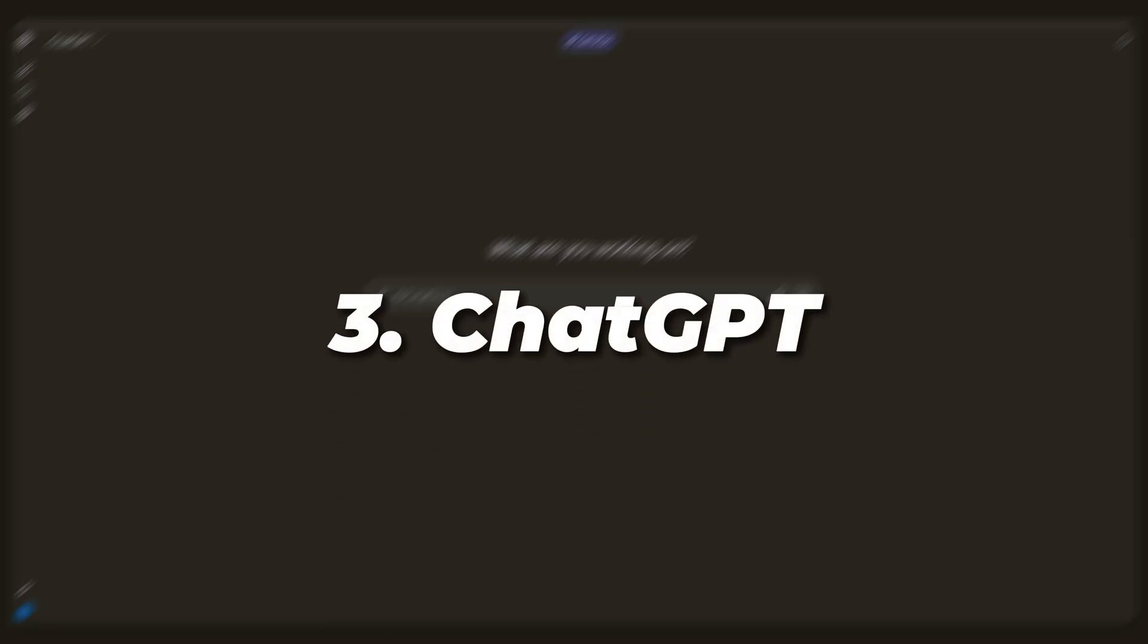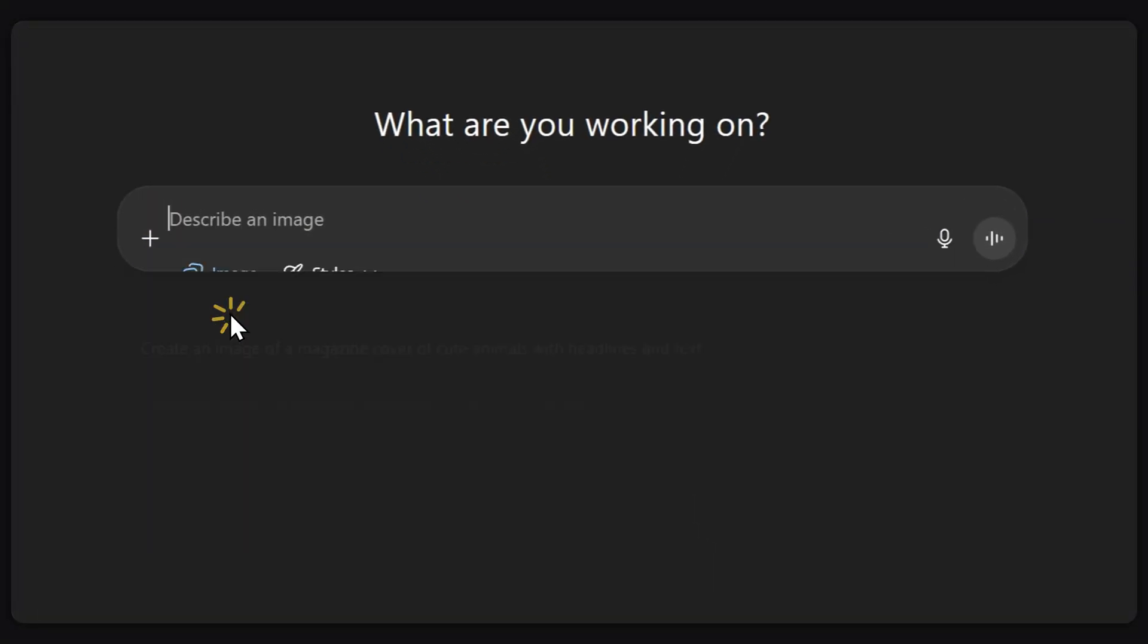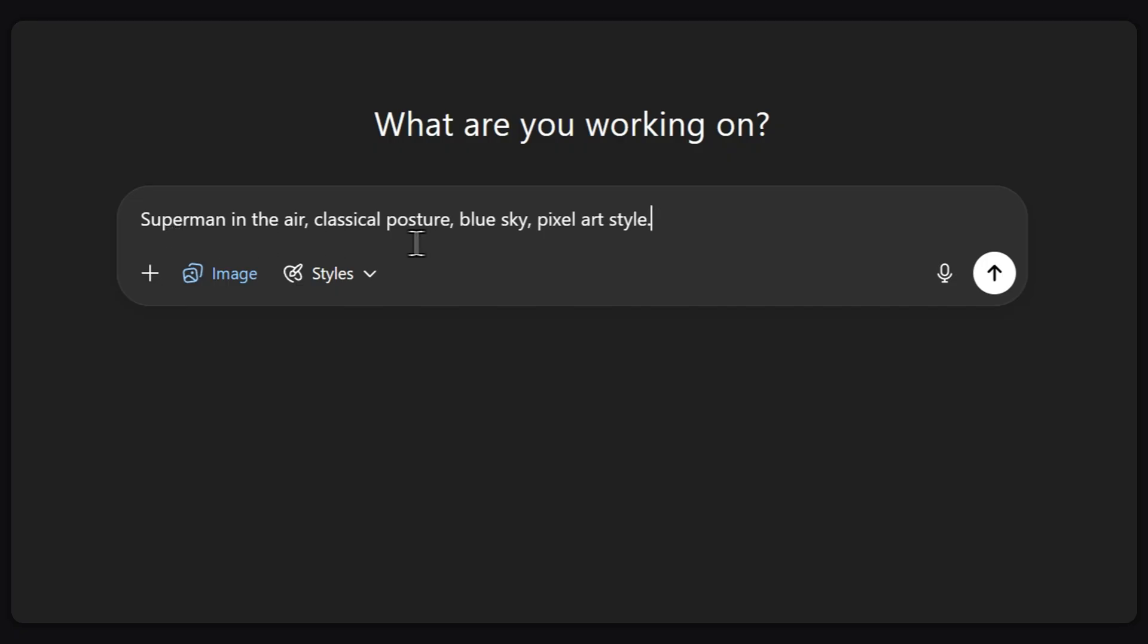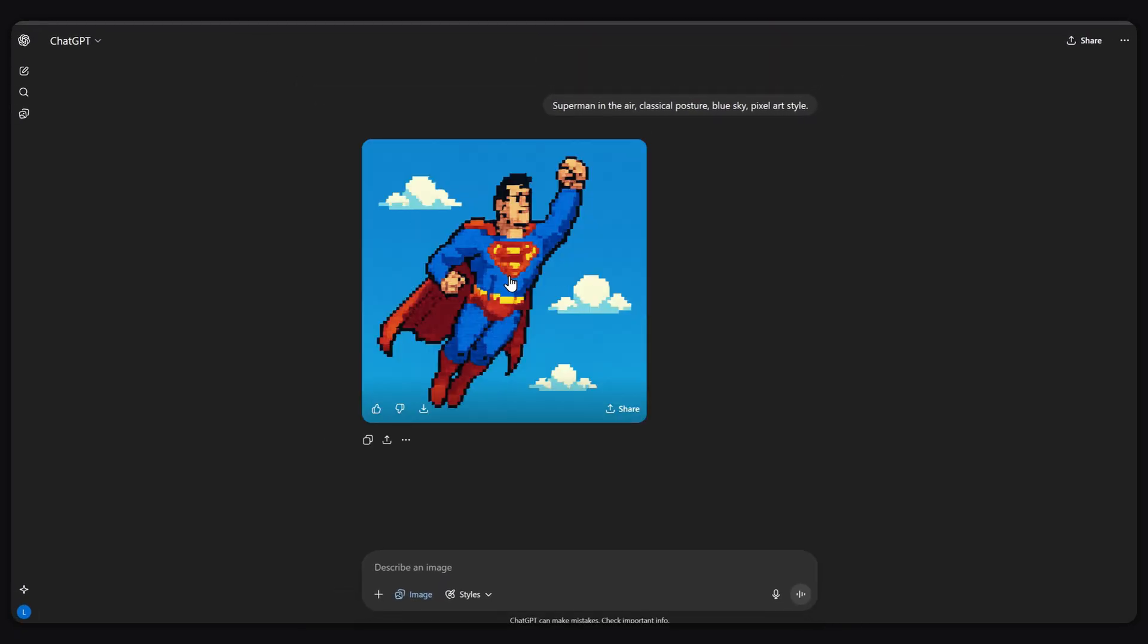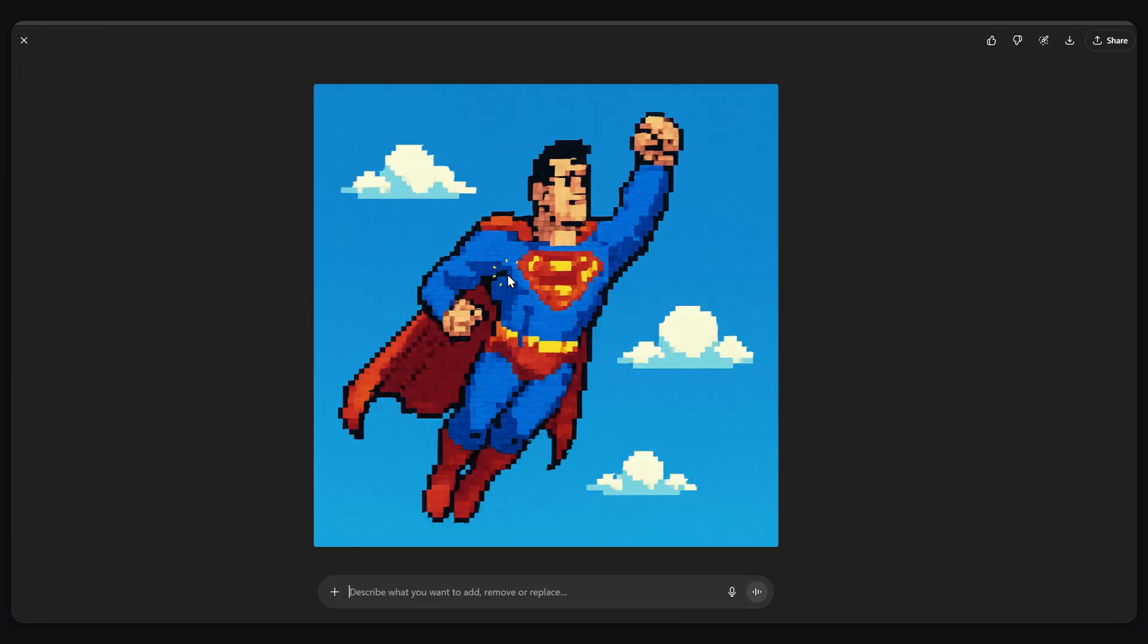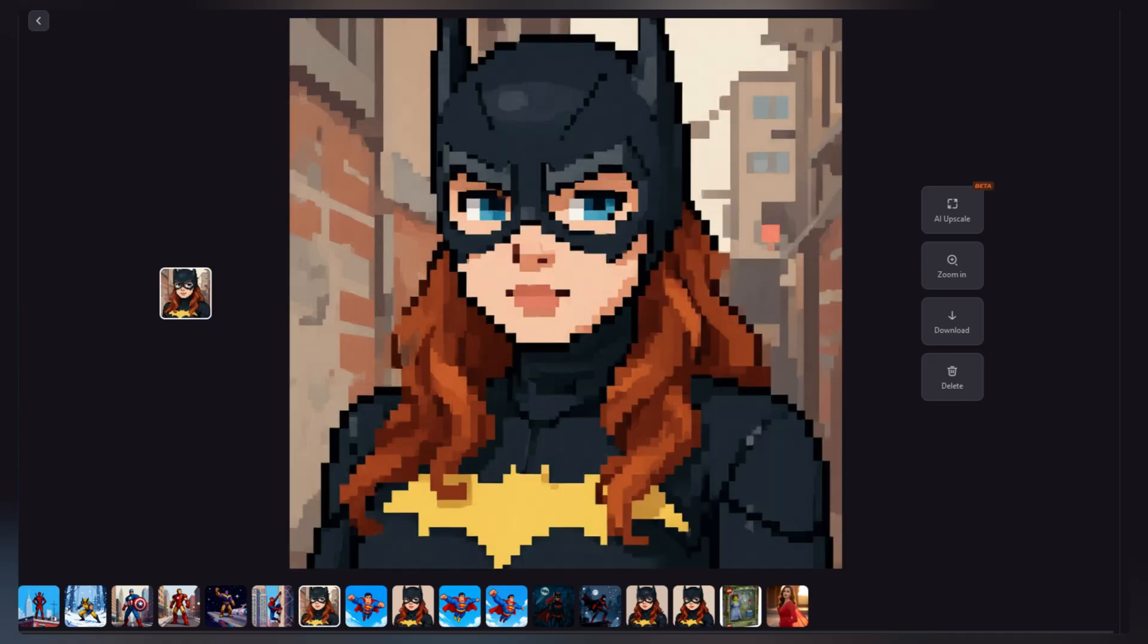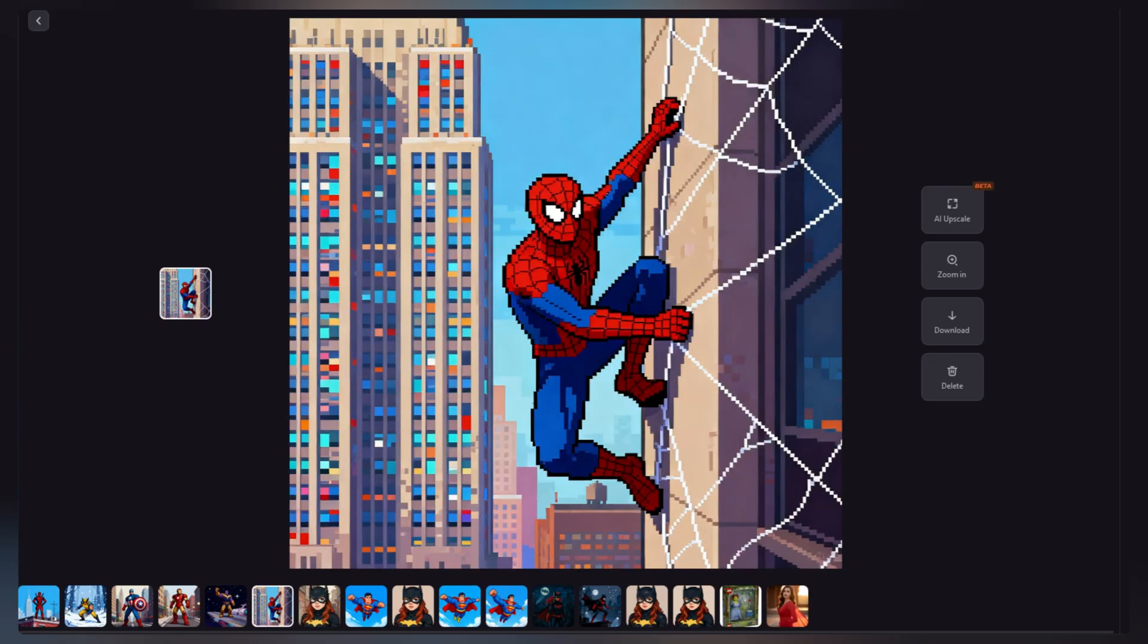The last one we're trying is ChatGPT and it's super easy. Just go to the drop down menu, click create image, paste your prompt, and hit enter. Since this isn't the plus version it might take around a minute to generate but that's fine. Alright, let's check out the result.